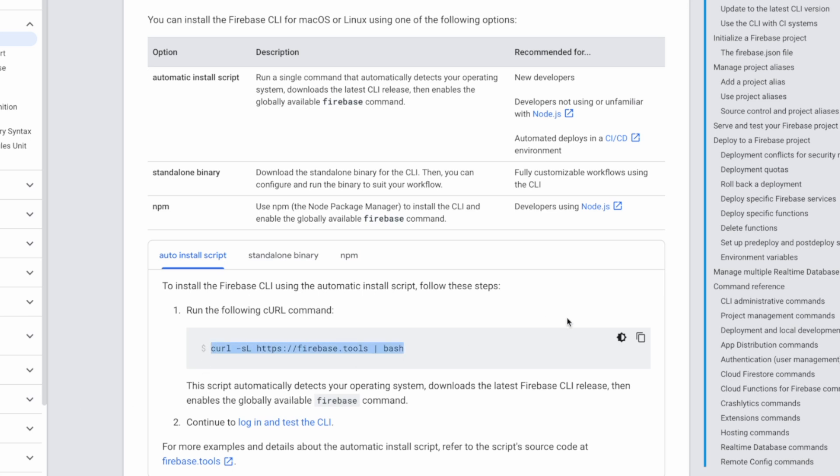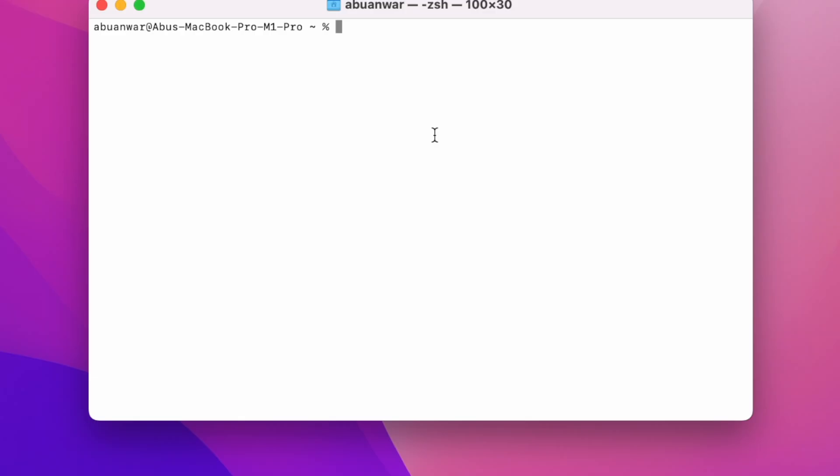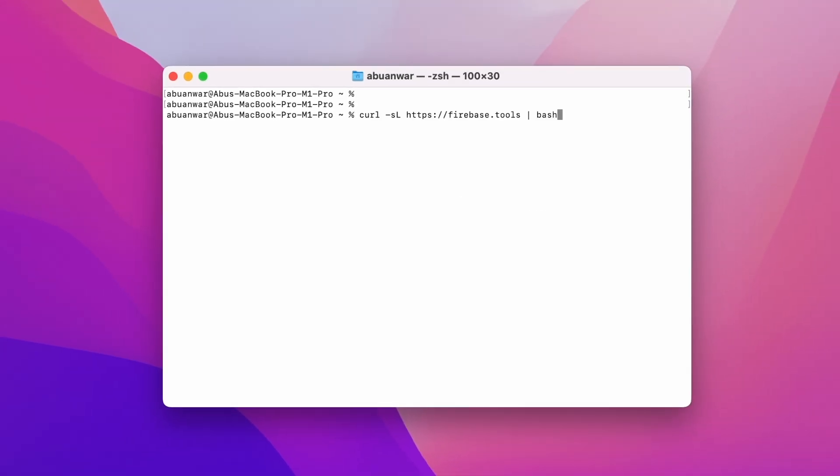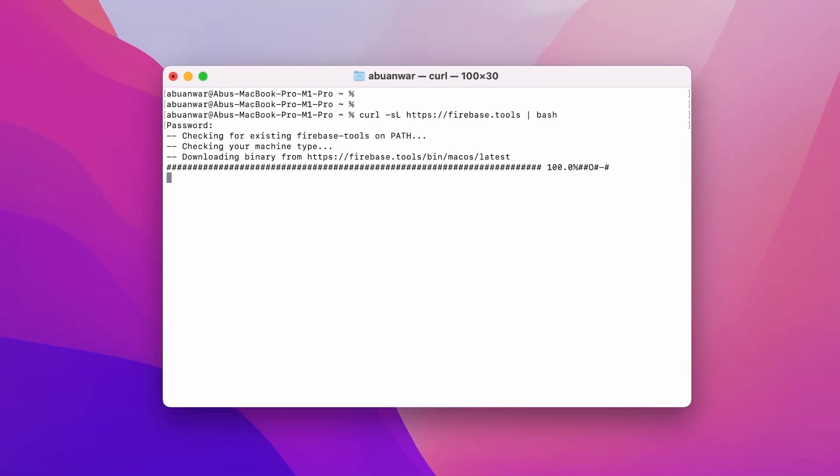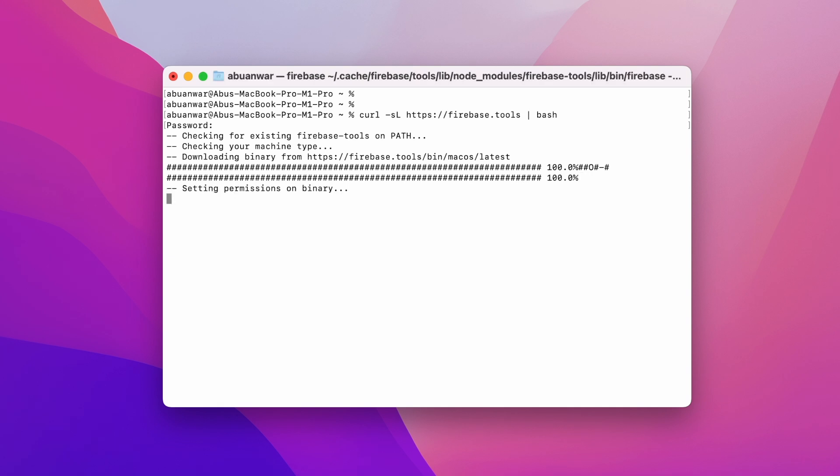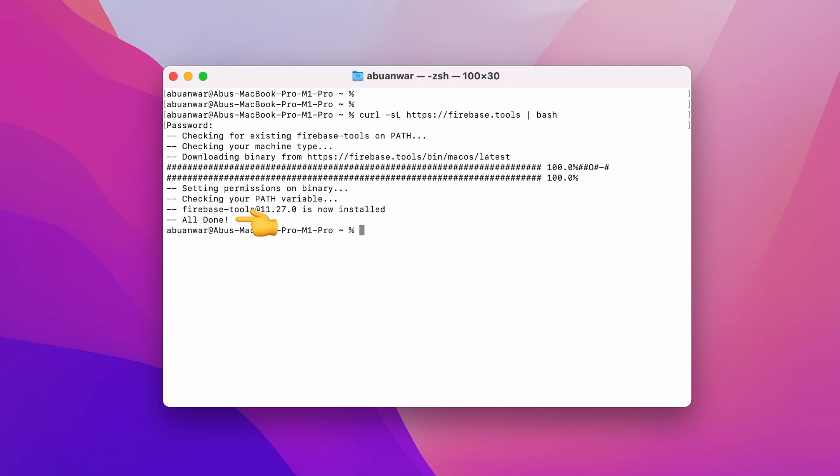Here's the command. Let's copy it and head over to the terminal. Bear with me for a moment as it takes a bit of time to complete the process. As you can see, it says all done.